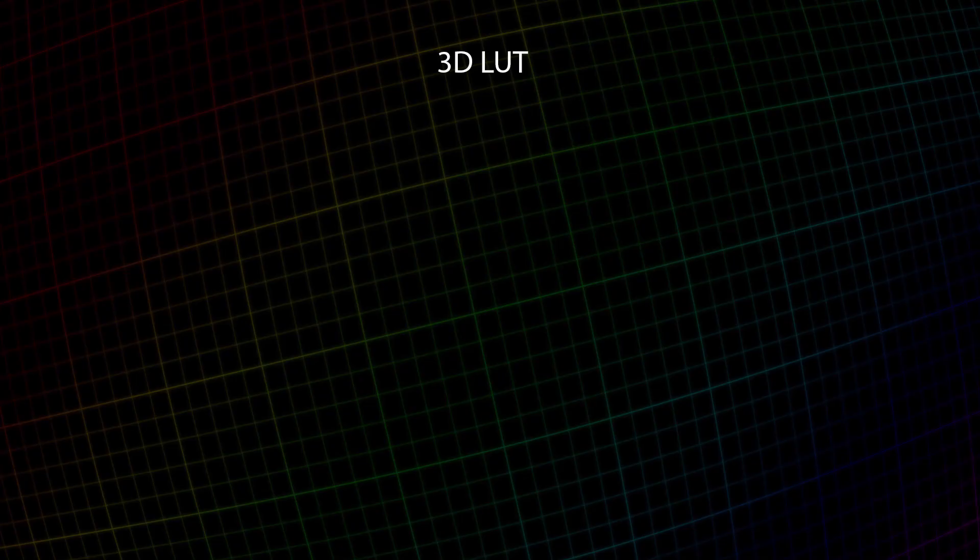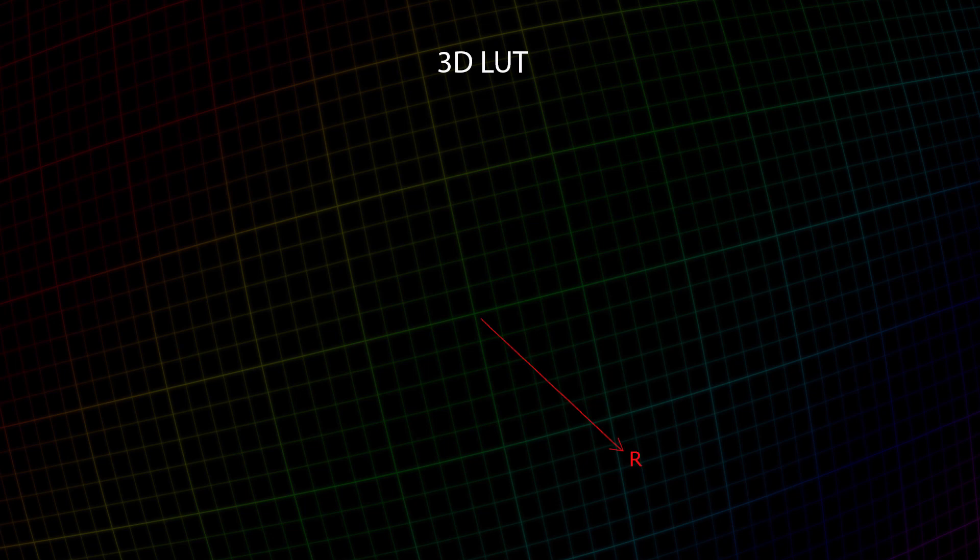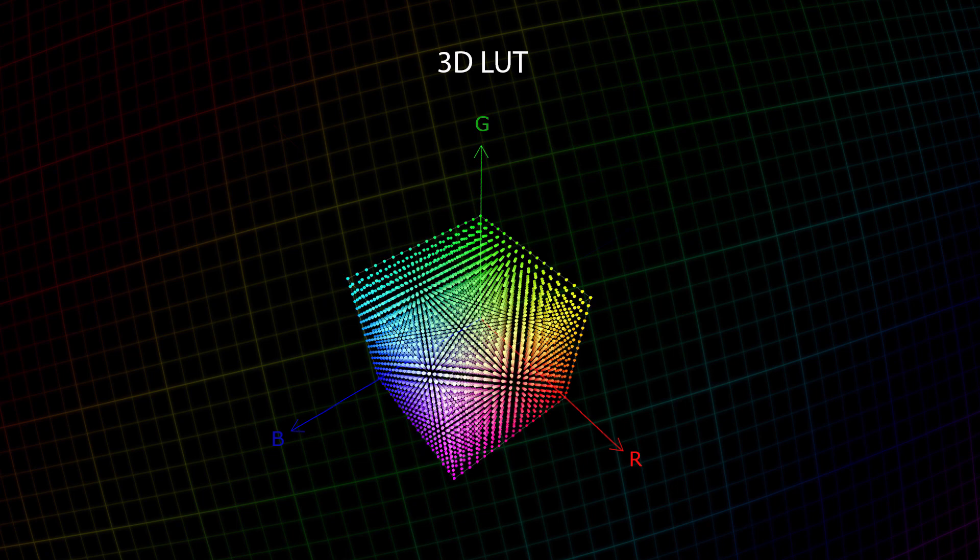Do you remember what the 3D LUT structure looks like? It is a cube constructed in a three-dimensional coordinate system where image channels R, G, and B are used instead of X, Y, and Z axes.